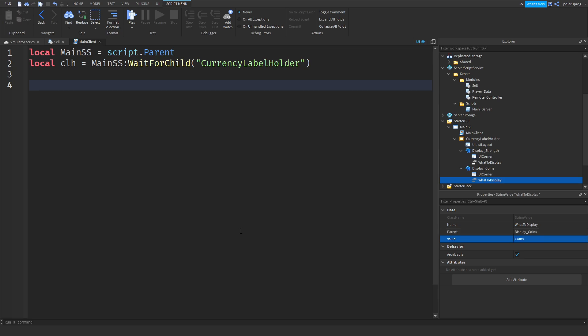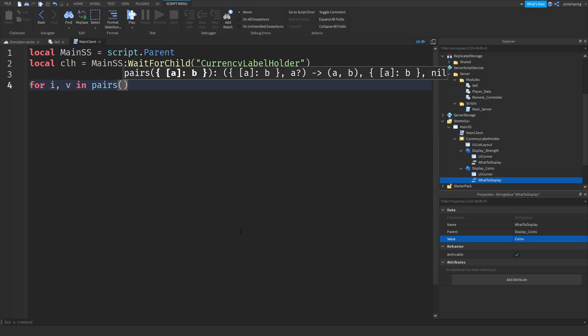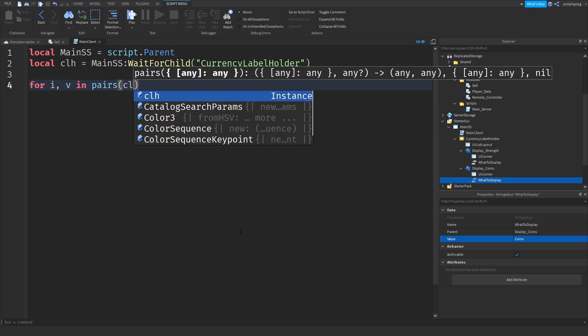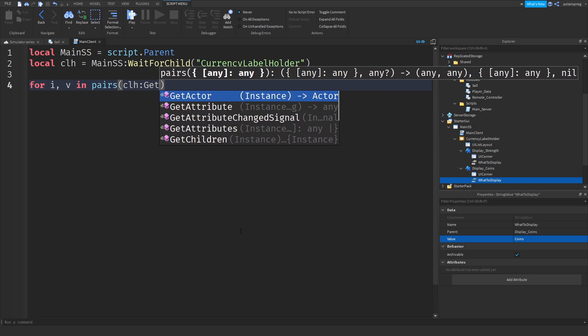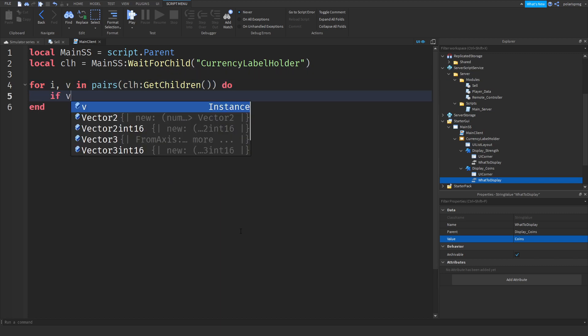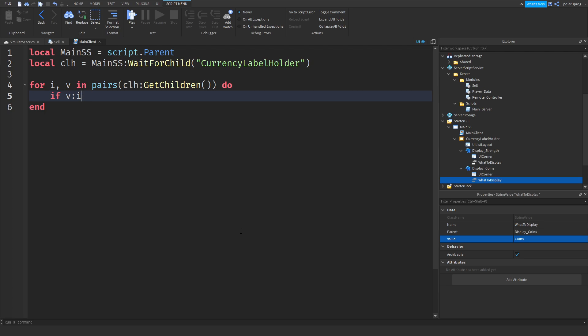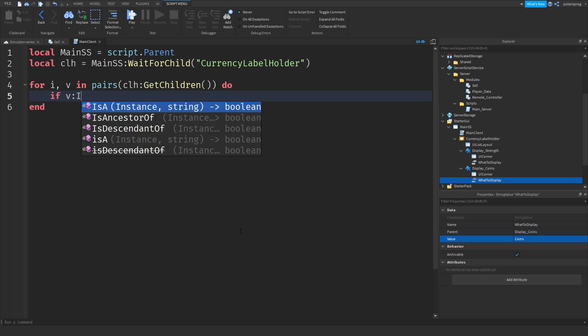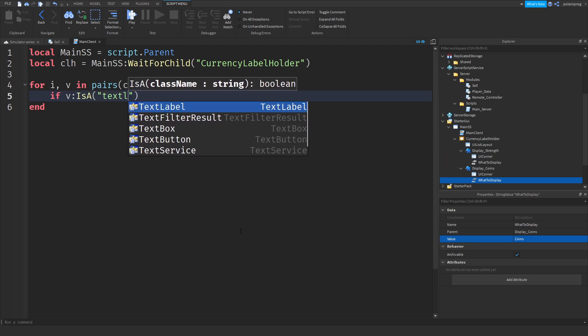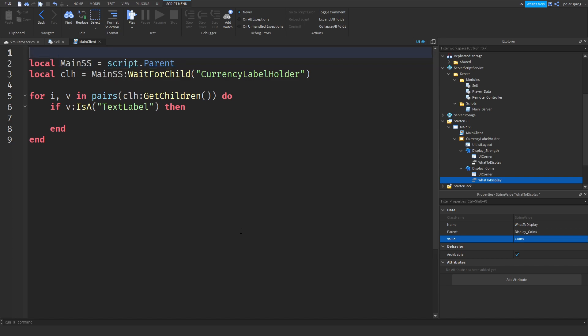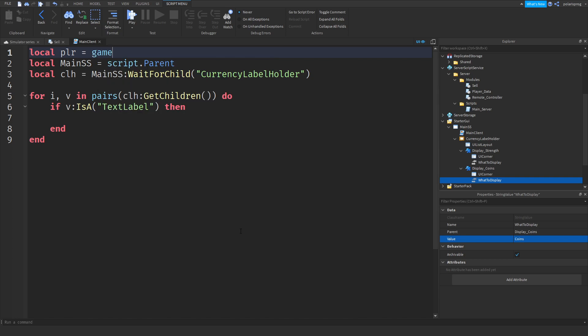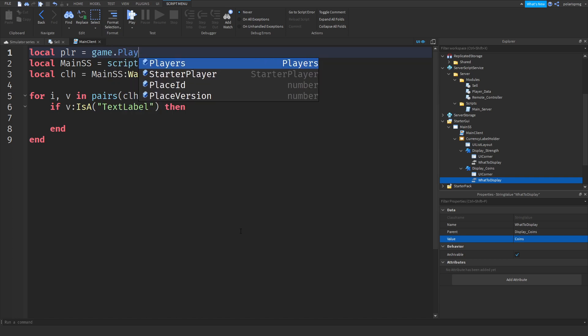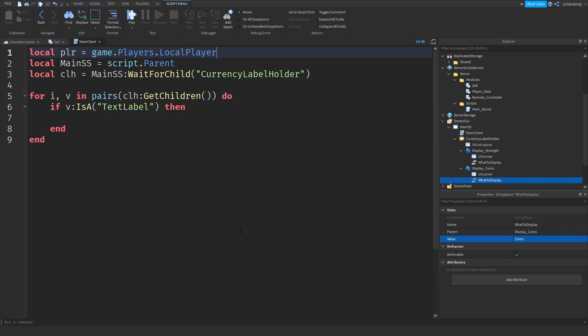After doing that, I'm going to loop through for i, v in pairs and CLH colon get children do if v colon is a text label then we will get first the player right here. Local plr is equal to game dot players dot local player. And if v colon is a text label then local leader stats, LSC for leader stats currency, is equal to plr dot leader stats.